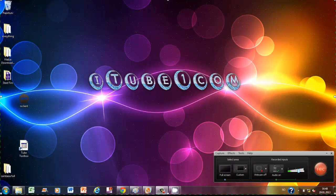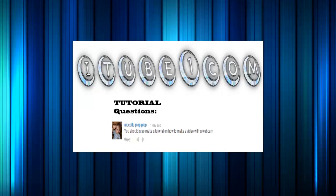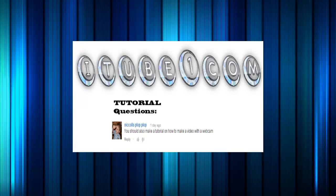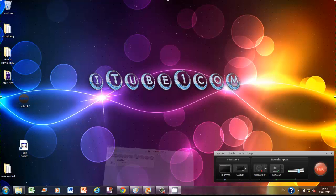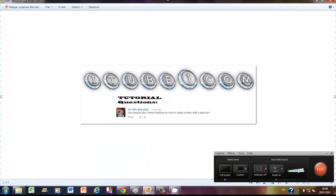Okay and hello, this is iTuneOne.com and today we have a short question from Nicholas Plop who said you should also make a tutorial on how to make a video with a webcam. So now I'm going to show that. Thumbs up if you like the iTuneOne.com tutorial question picture.